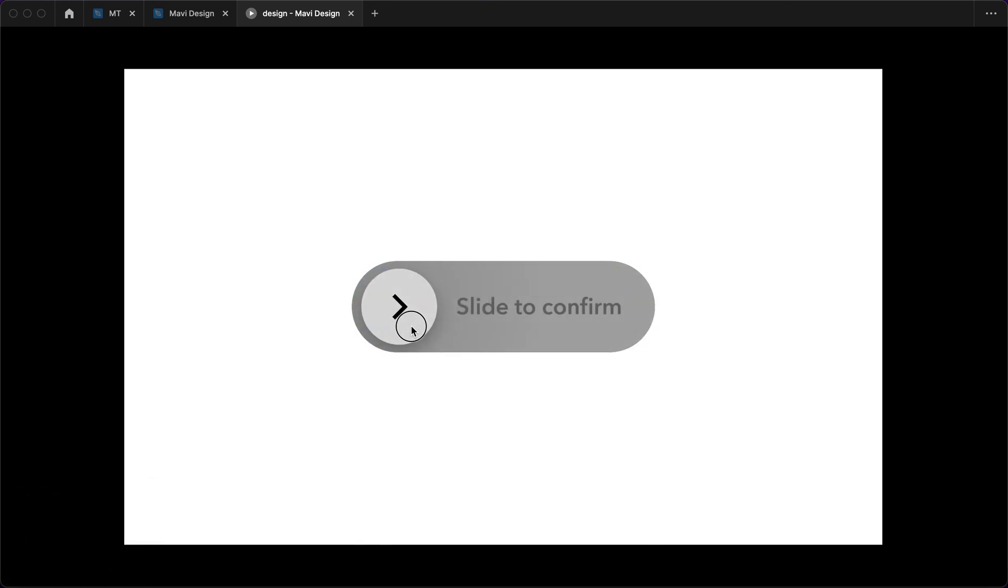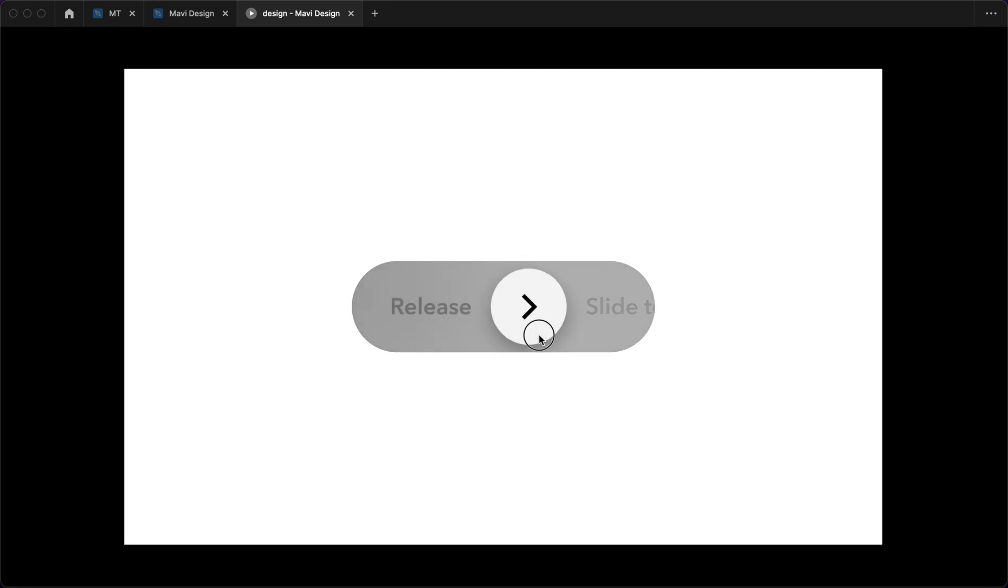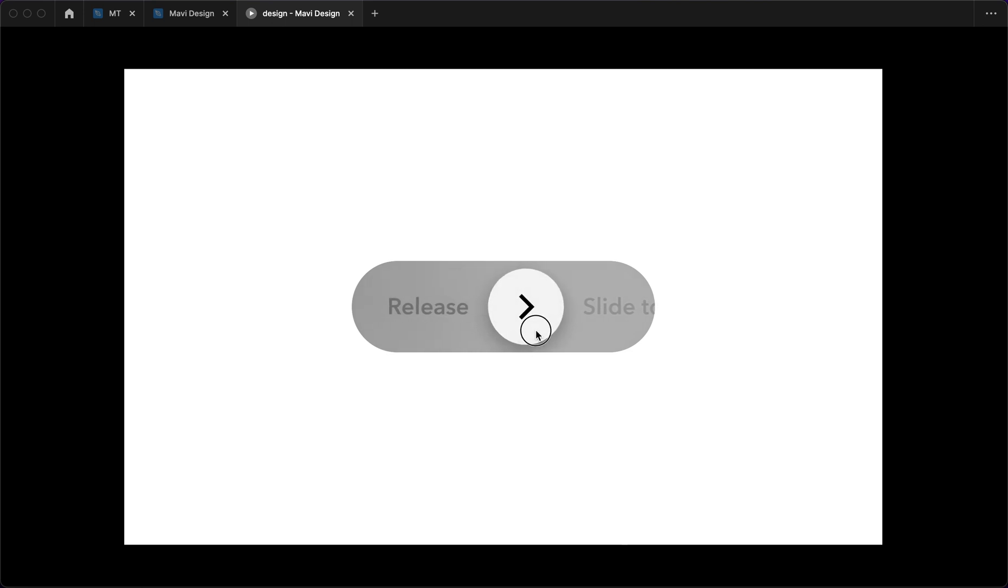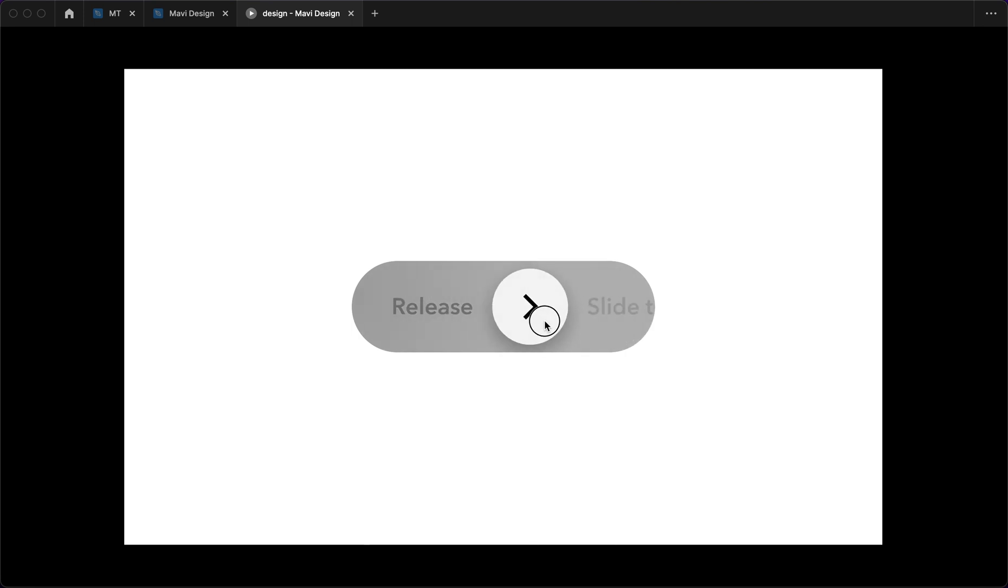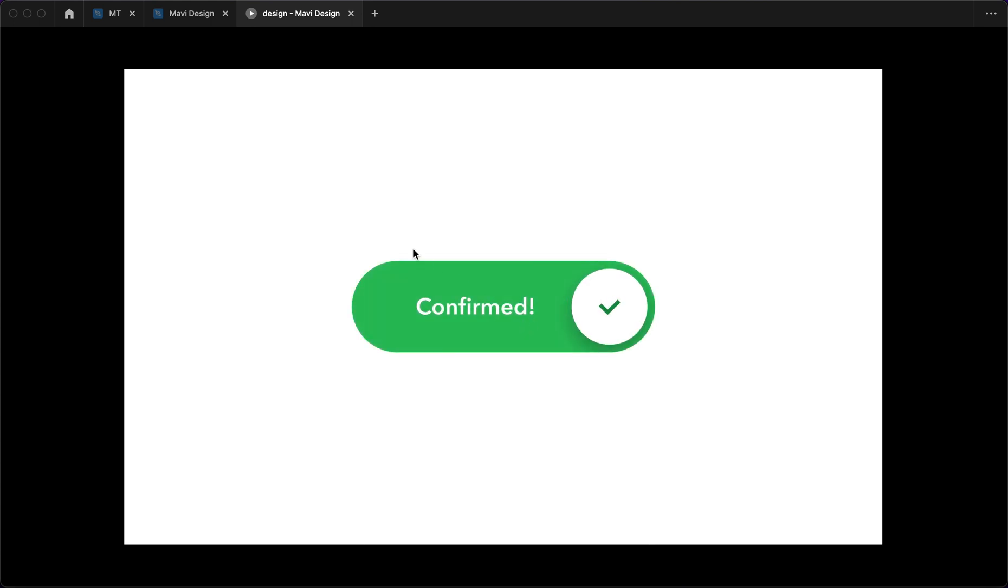So yeah this is it. This is the final result. When we click and drag you can see that the slide to confirm text is slowly disappearing while the text that says release is slowly appearing and then when you reach a certain position when you release it automatically transitions to this state and then immediately to the last one. So let's see. We are dragging, release, boom.